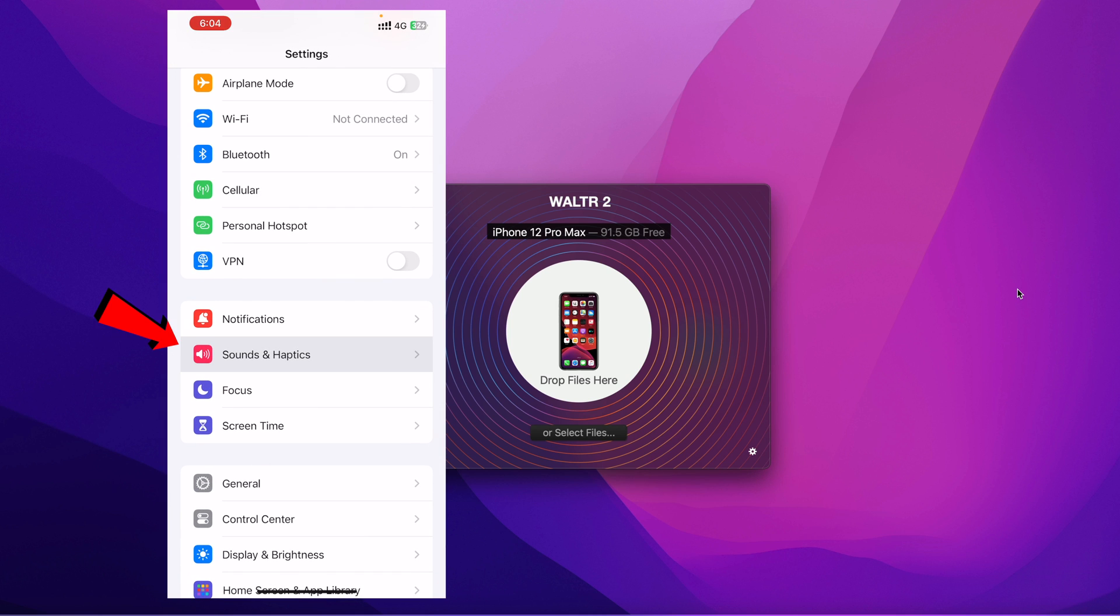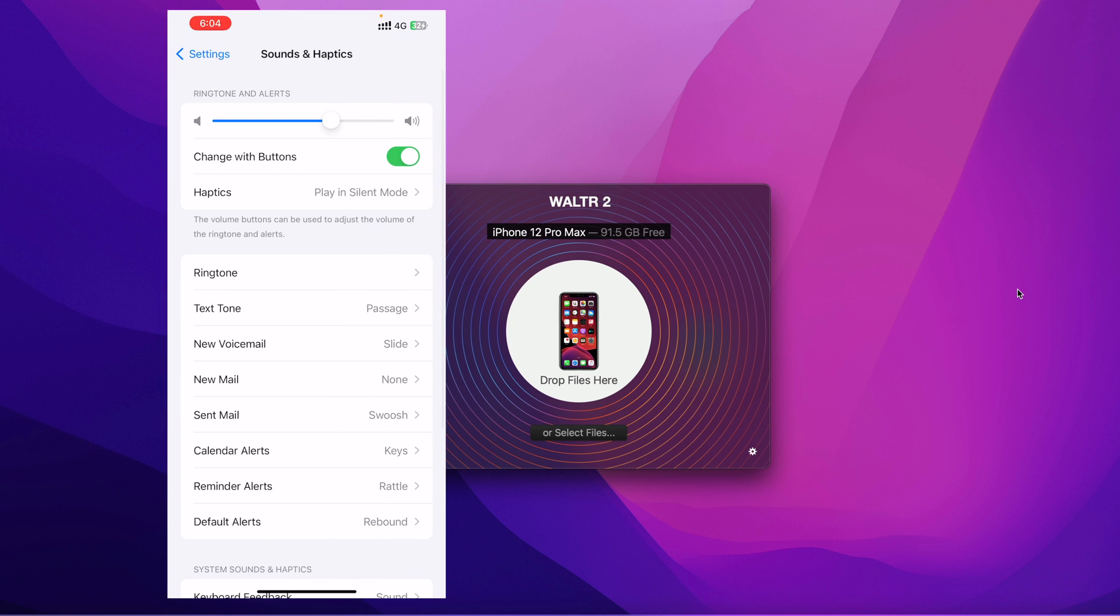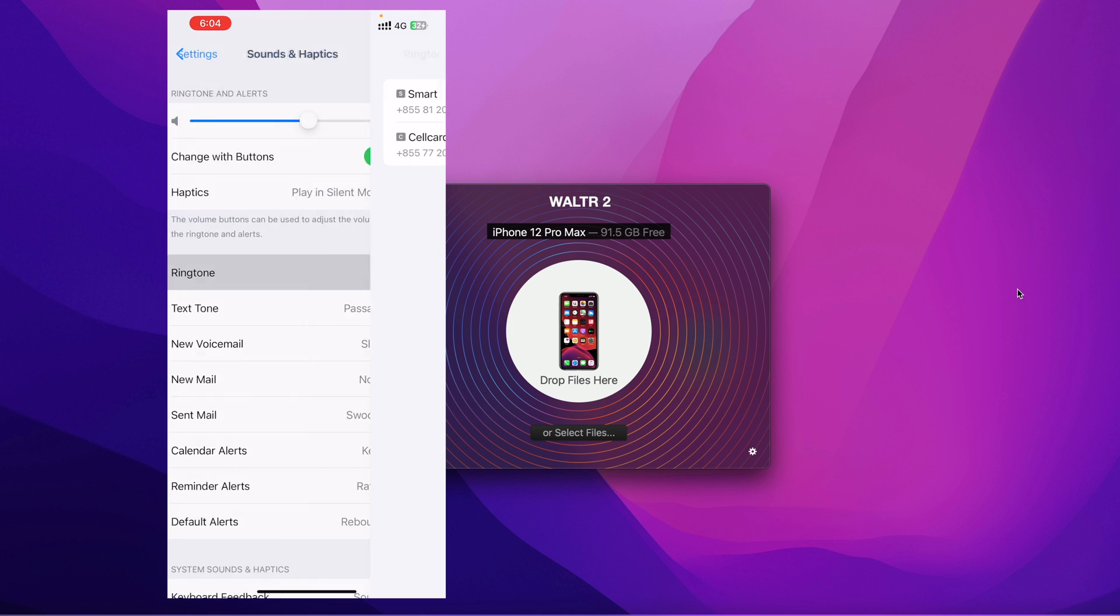What you need to do next is click on Settings. Right here is Sounds and Haptics. Click on it. And right here is ringtone. Click on that.